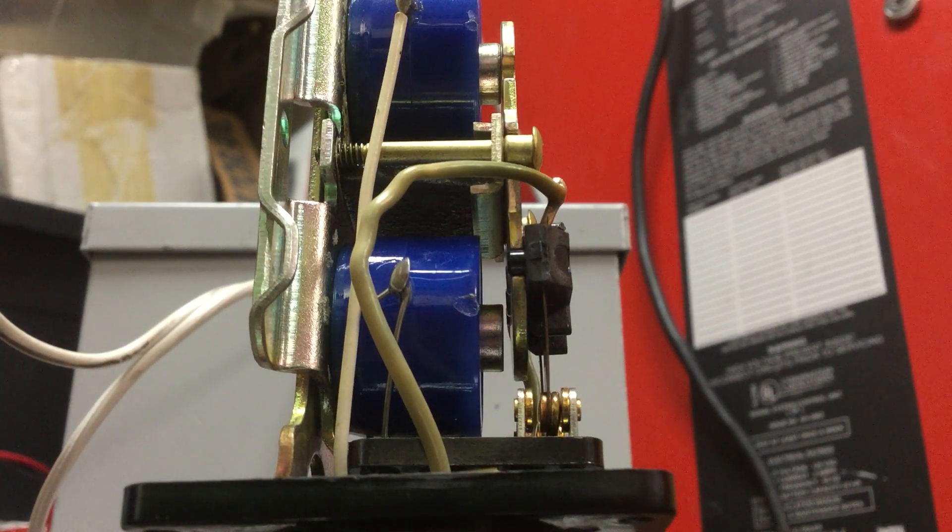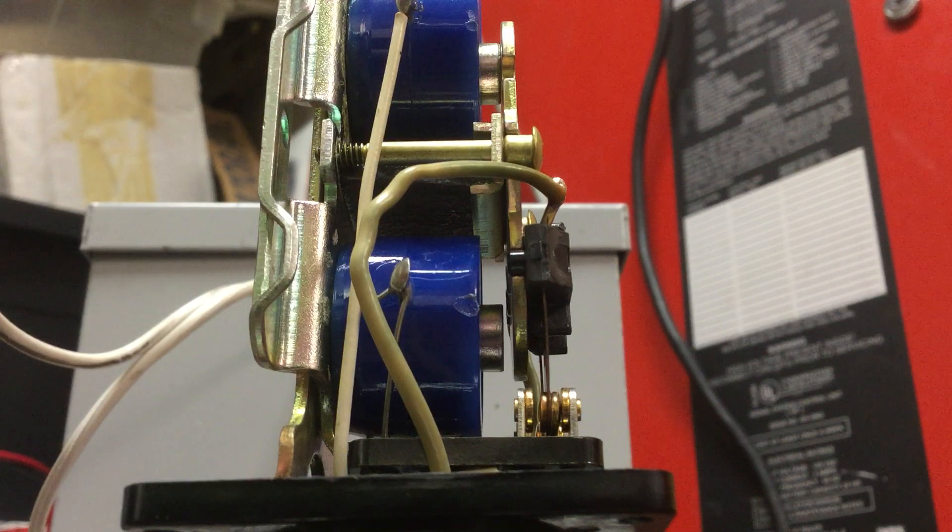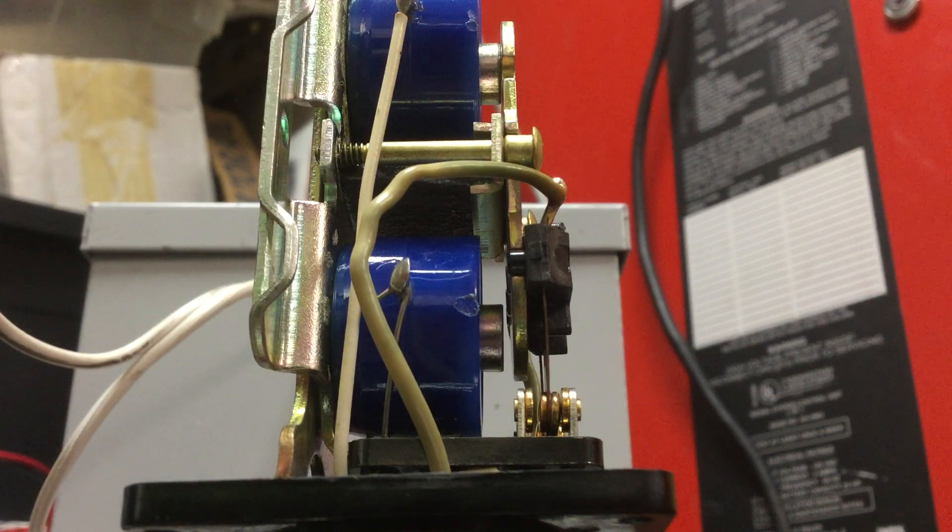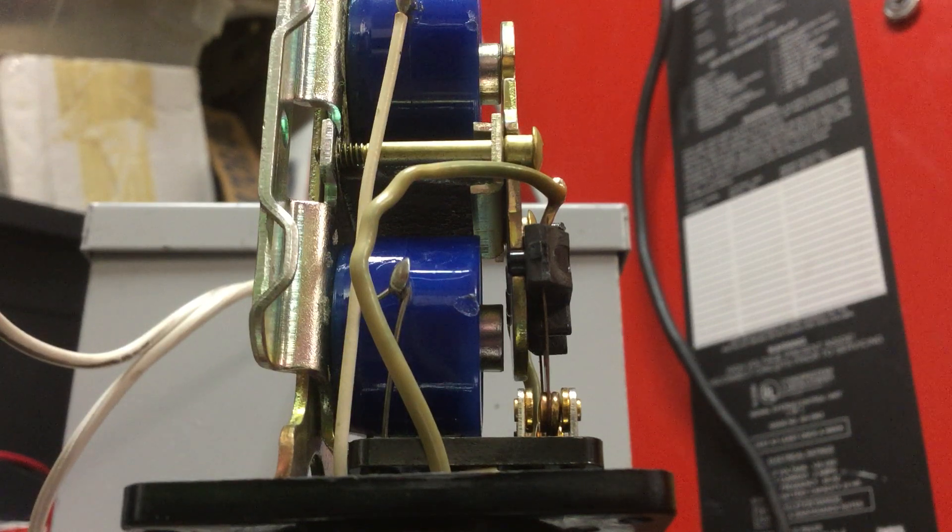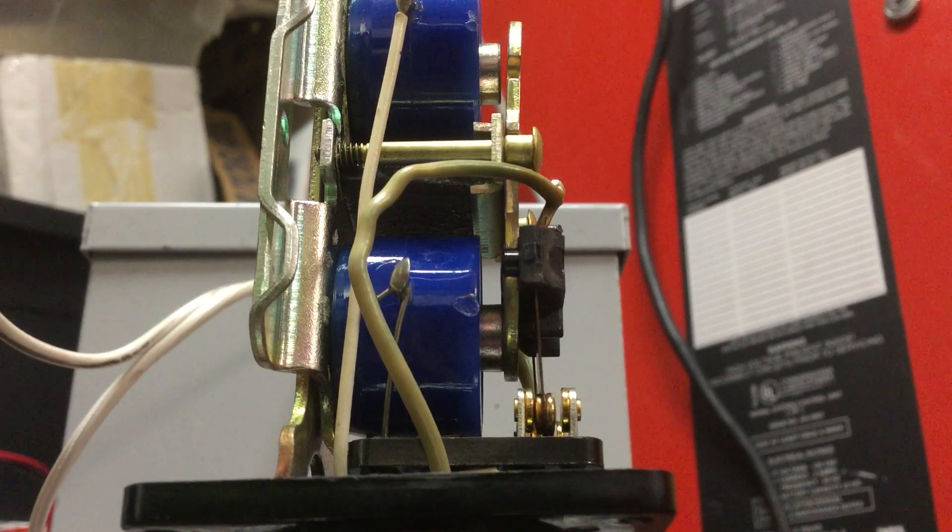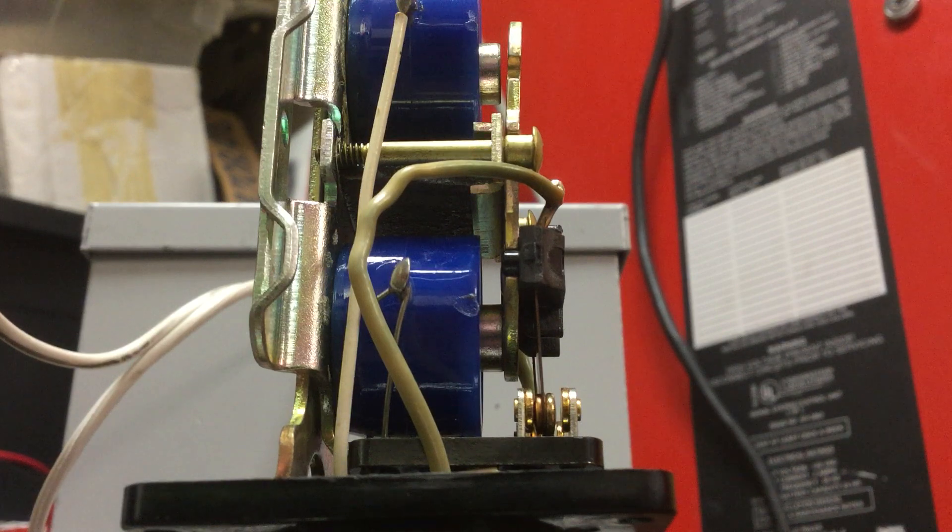So, I'm only connecting this for just a little bit, just a split second, and it changes the position of the relay.